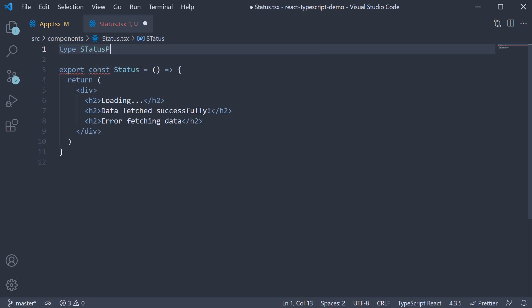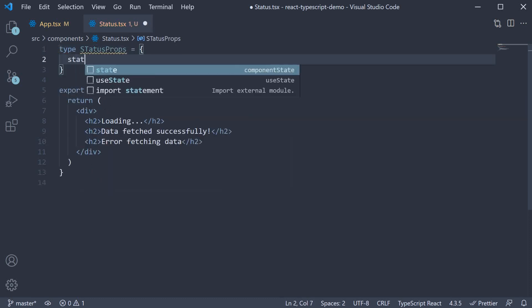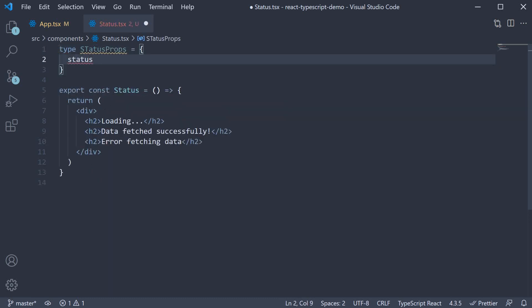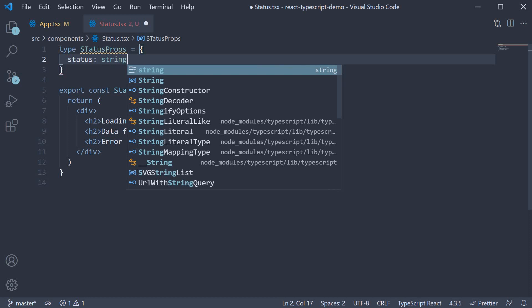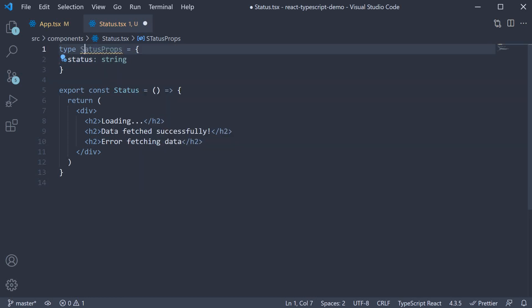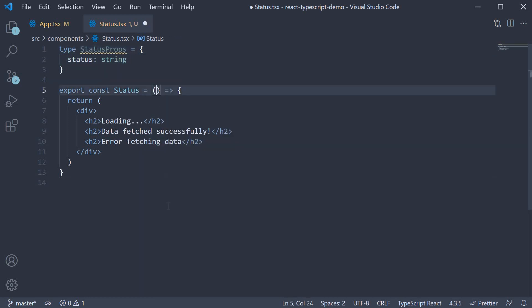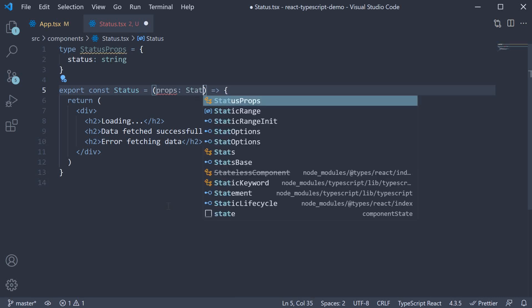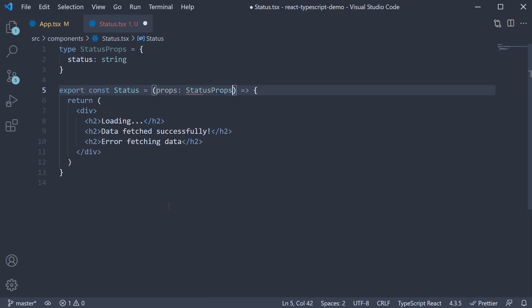Type status props, one property called status of type string. Now on the status component, we can specify props of type status props.